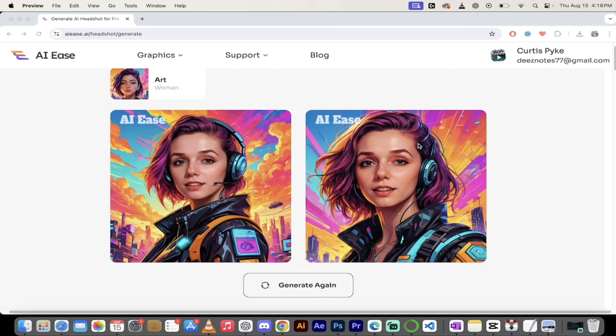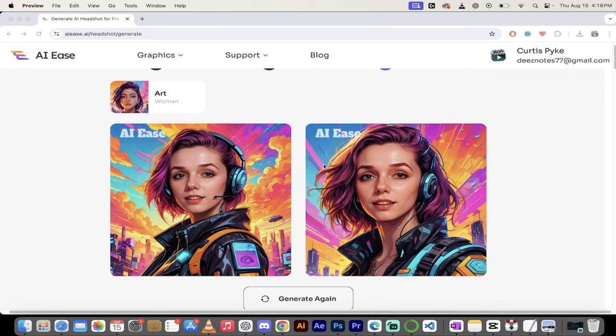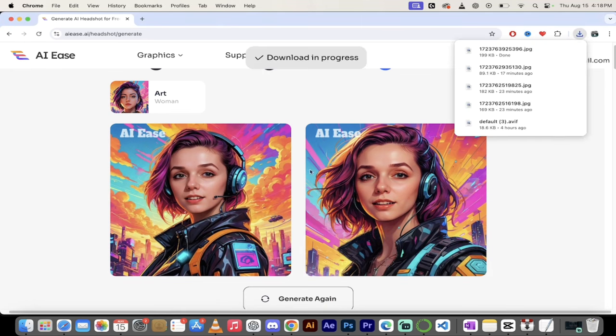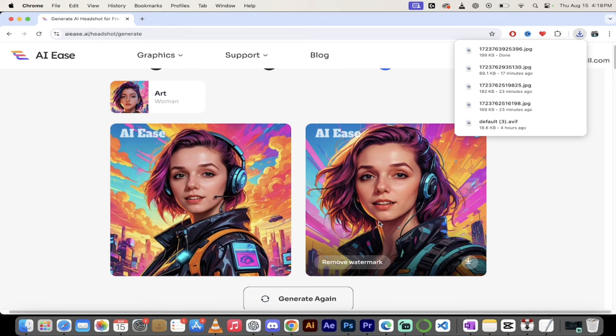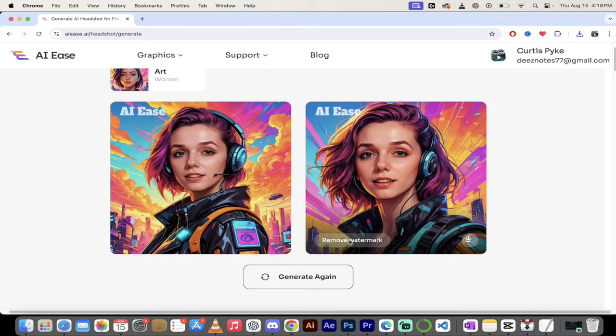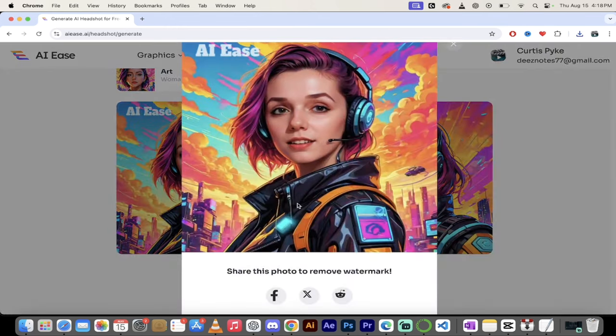Now you will notice one thing here. If you want to download them, you can just go ahead and download, click on one of them like this here and just download it. It does ask you though, if you want to remove the watermark, I guess they're testing this out here.